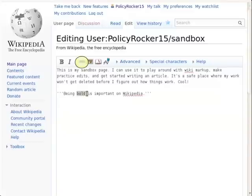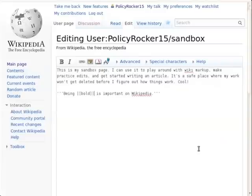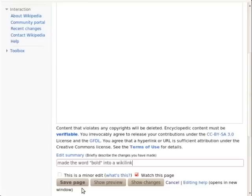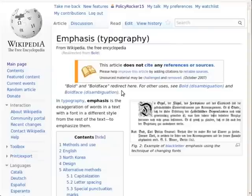This brings up the insert link dialog. Clicking the insert link button will add the code for a wiki link: two opening square brackets, followed by the article you want to link to — in this case "bold" — followed by two closing square brackets. Now enter an edit summary and save. The word "bold" is now blue and links to the article about bold. The article for bold is actually called "emphasis typography," and that's where the link redirects us.